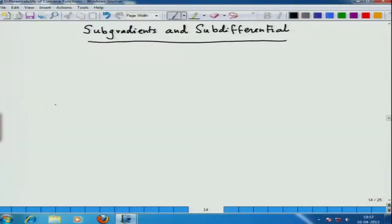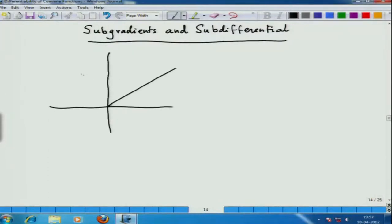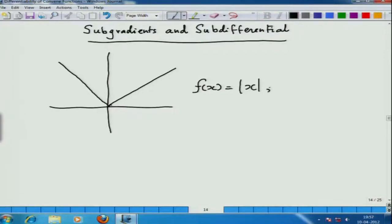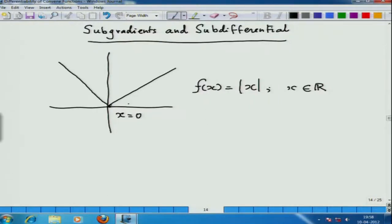If you remember in the last lecture, I had asked you this question — not simple in answer, though simple to state. If you consider the function f(x) equal to the absolute value of x, where x is in the real numbers, then at x equal to 0 the function possesses a minimum, while from basic calculus it does not possess a derivative at x equal to 0, because the left derivative is minus 1 and the right derivative is plus 1.